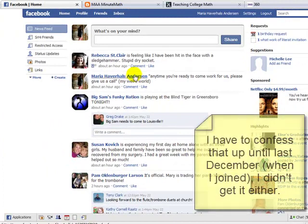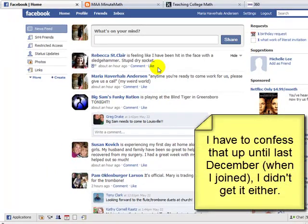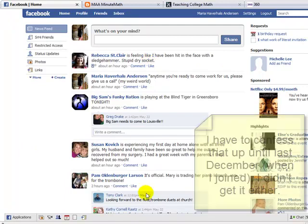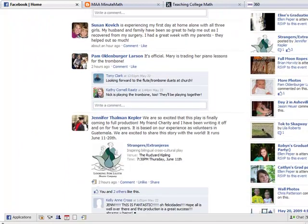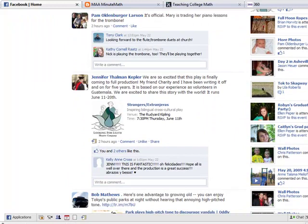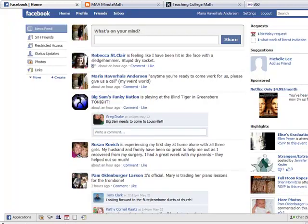We'll start with the ubiquitous Facebook. This is what it looks like when you log into Facebook. You see all of the activities of all of your friends on this home screen, and you can scroll down the list and see what people are up to and leave them comments if you'd like.